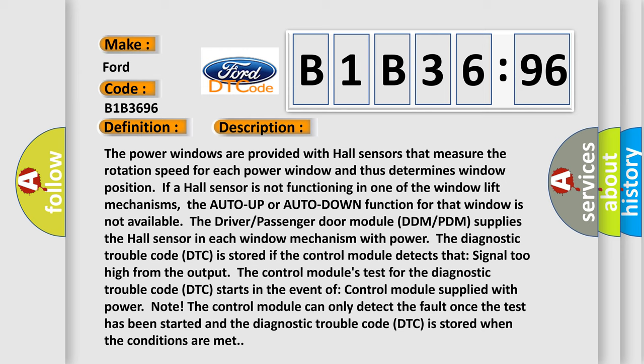The power windows are provided with hall sensors that measure the rotation speed for each power window and thus determine window position. If a hall sensor is not functioning in one of the window lift mechanisms, the auto up or auto down function for that window is not available.